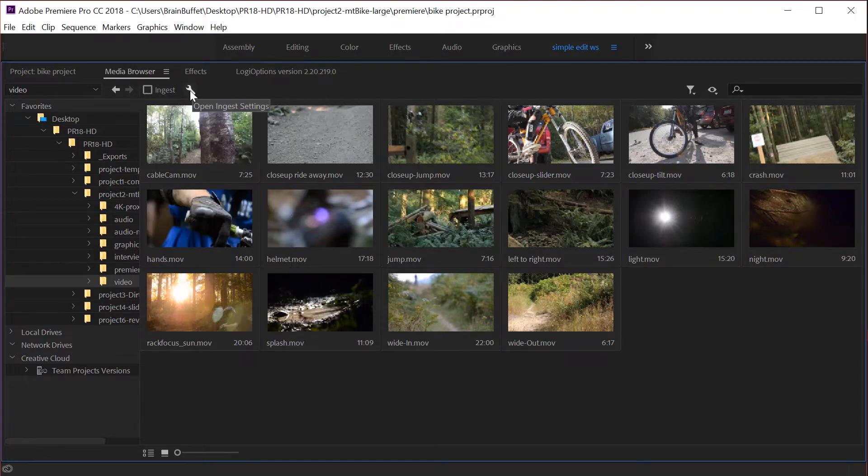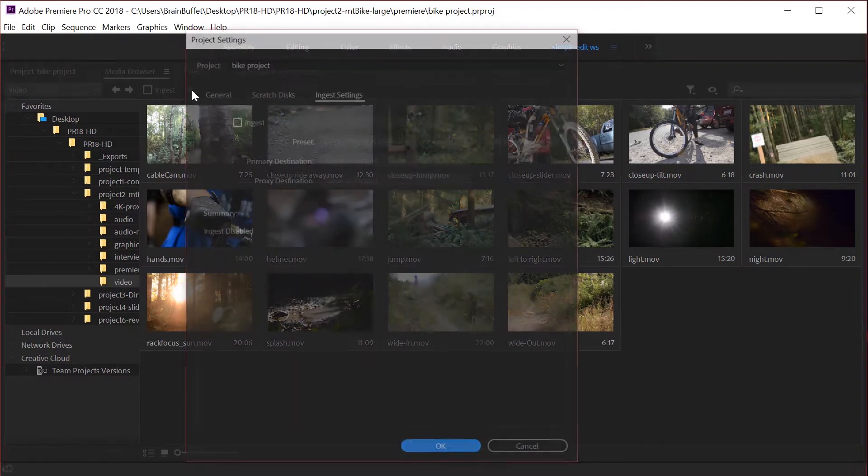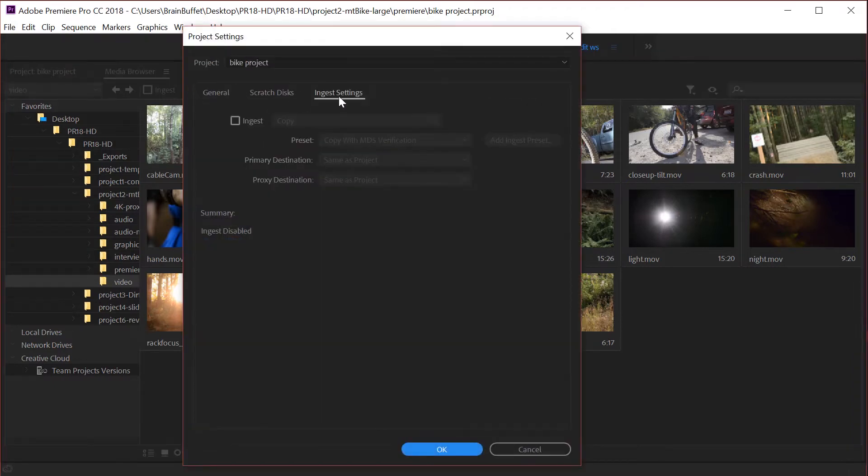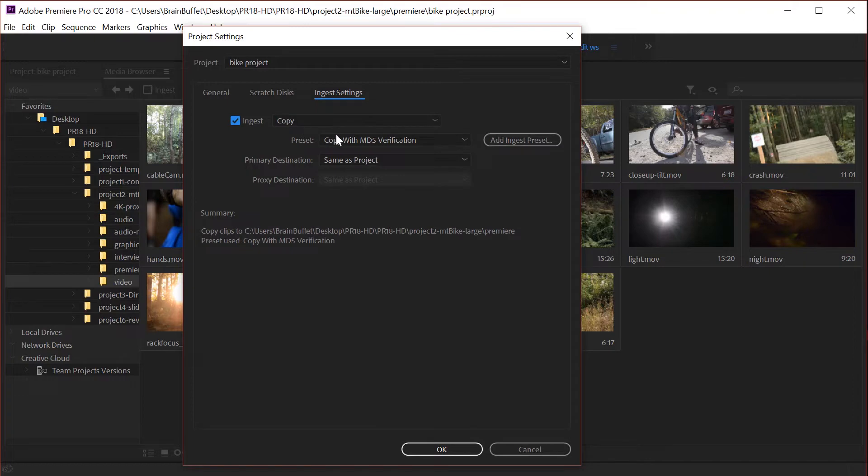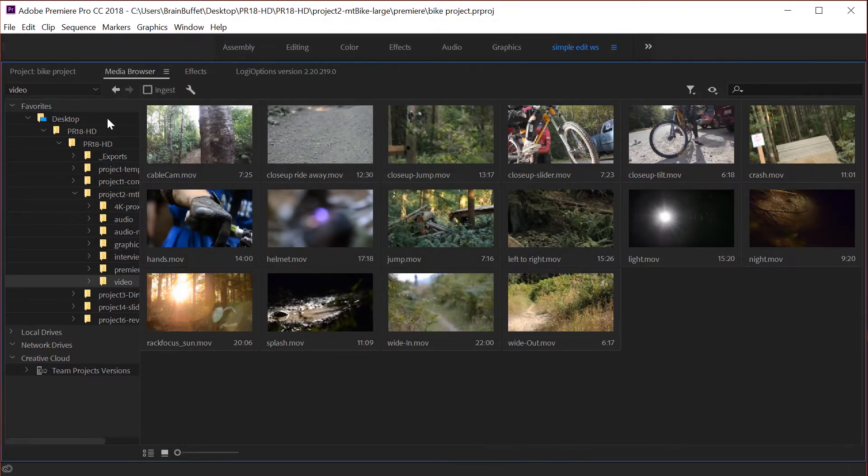You have all those ingest settings that I talked about earlier. If you just click on this little wrench icon you can go to the ingest settings and set your proxy workflow right here if you want. I'm gonna go ahead and cancel that.